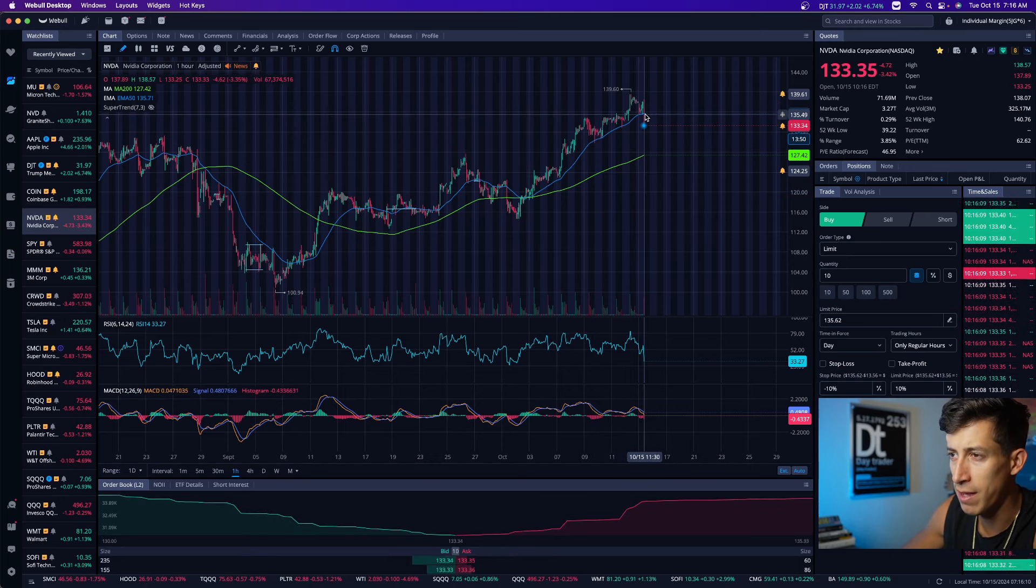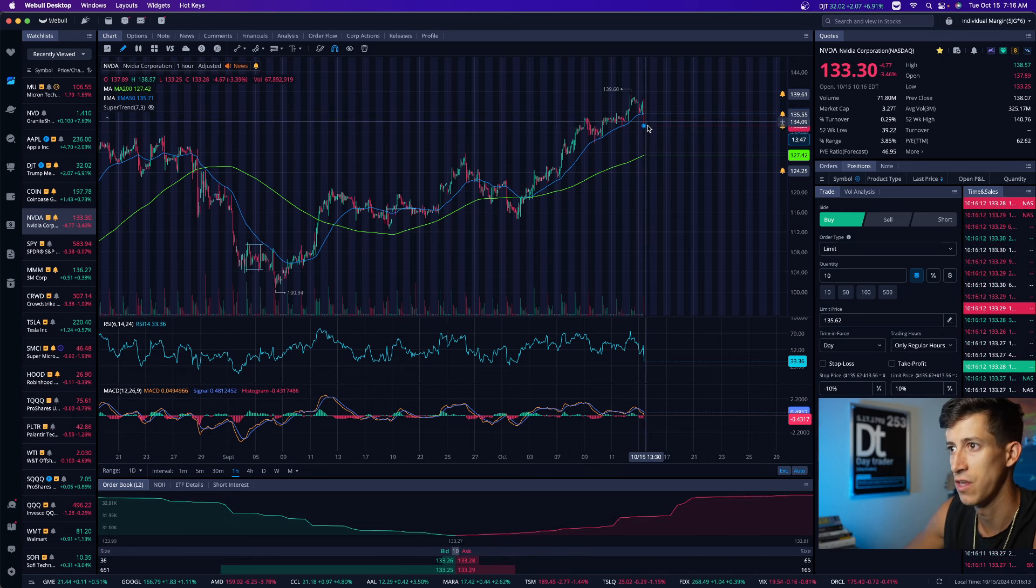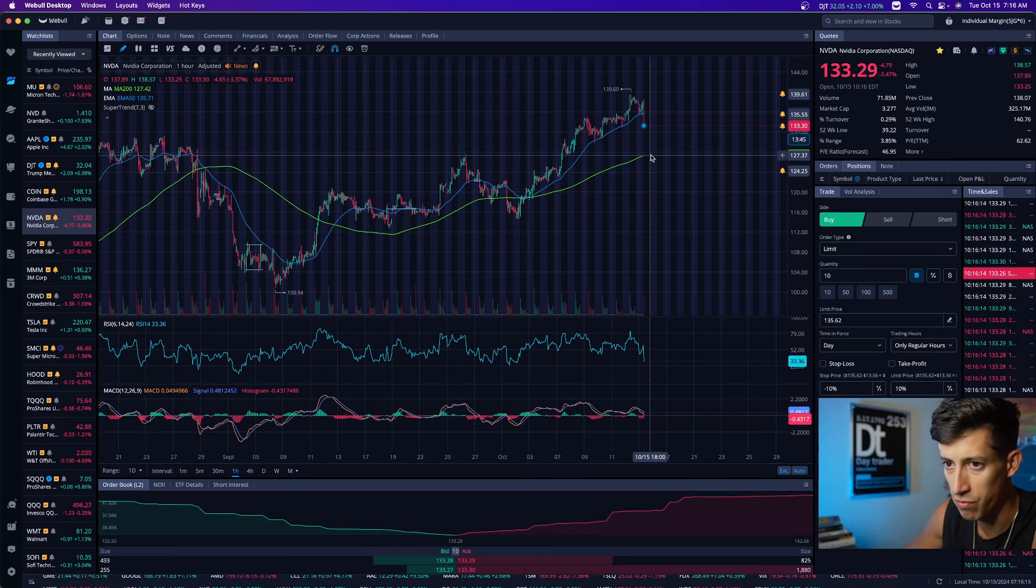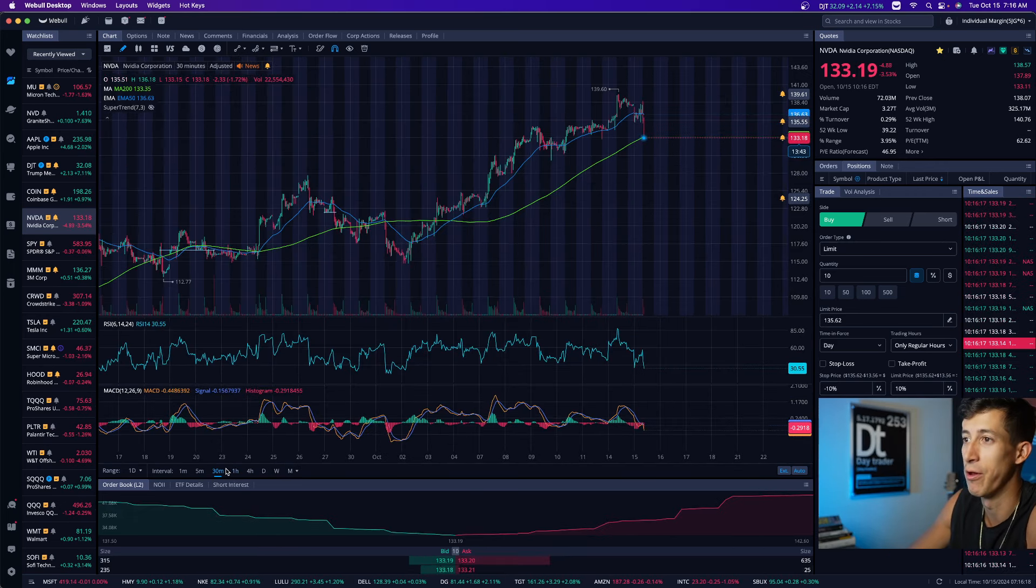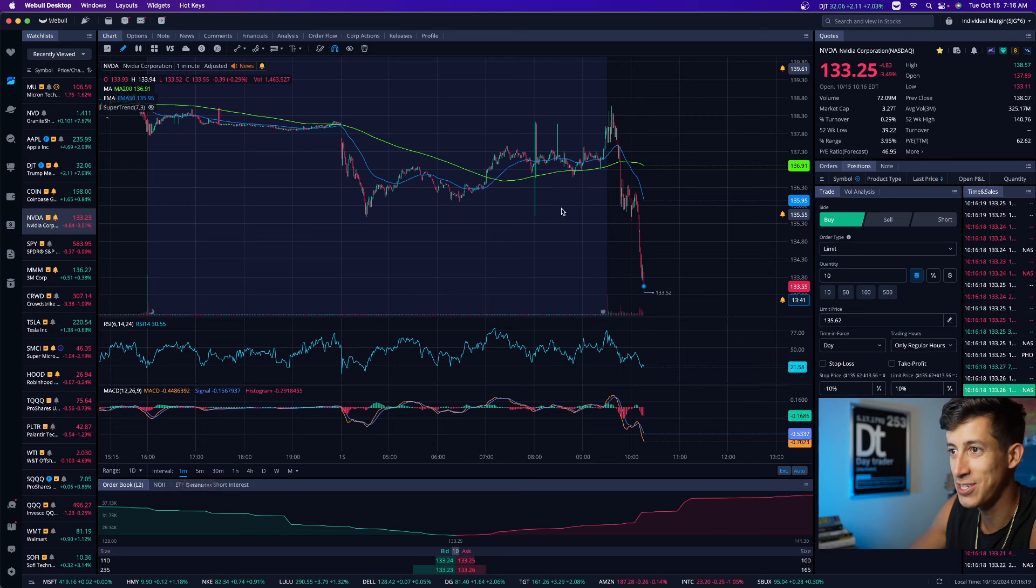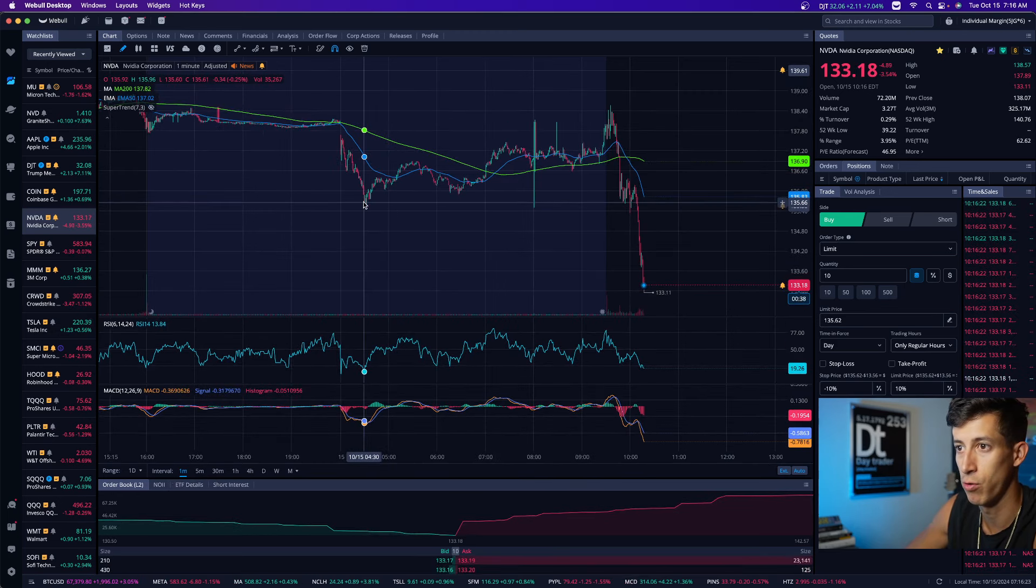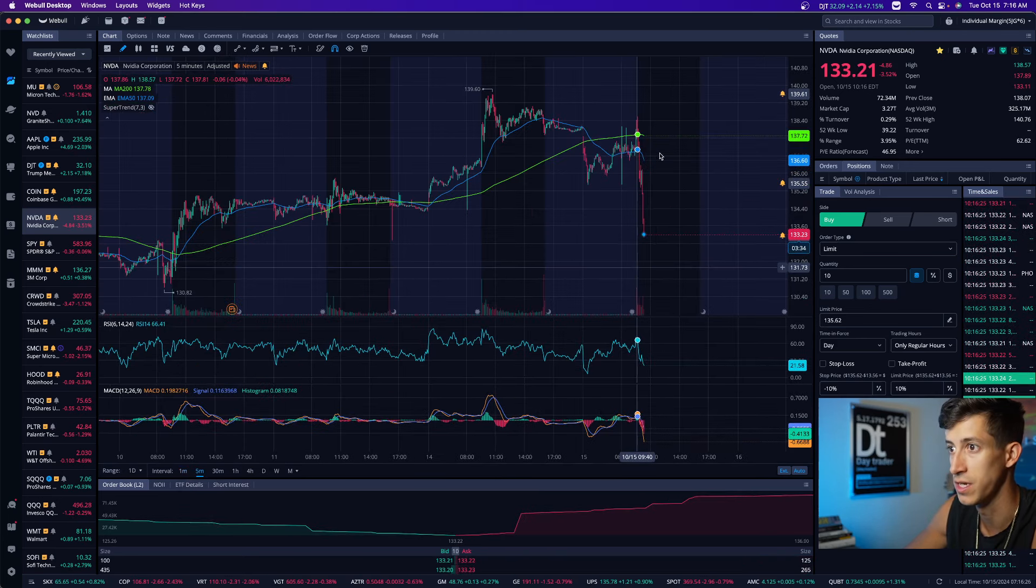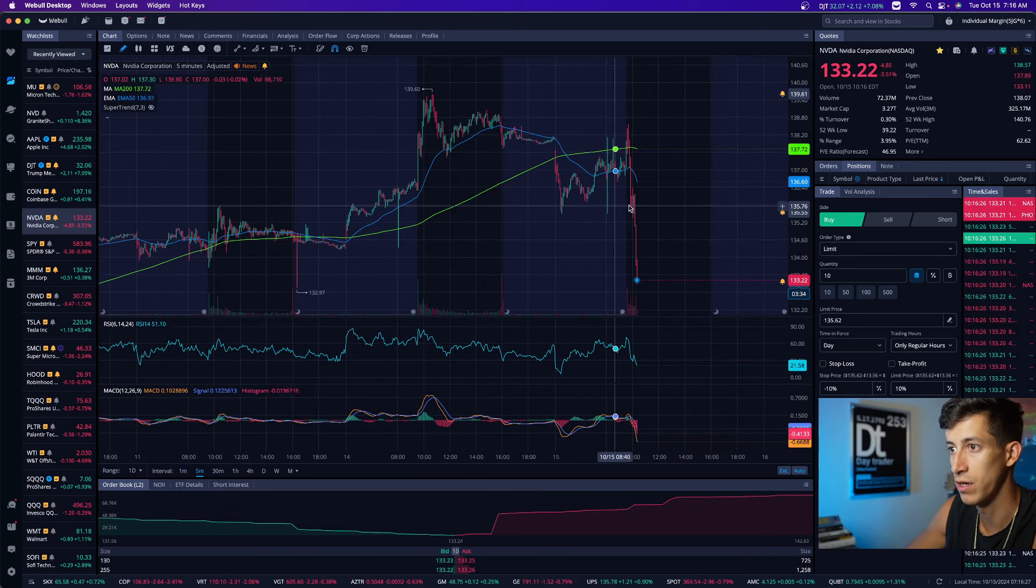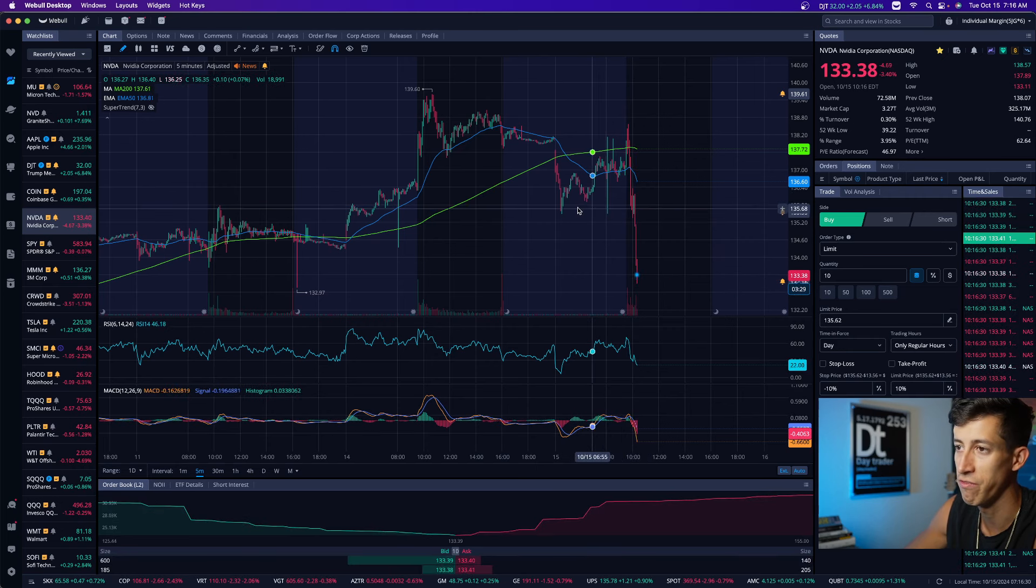But we broke below that EMA line on the one hour time frame. NVIDIA is actively selling off. Now we're tracing back down to this moving average. I have FOMO though, right? We're playing it so safe. We're watching the support. Look, this was the support that it was building on the five minute time frame. It's a little bit more clear to see. On the five minute time frame, we had a support right around 135.50.